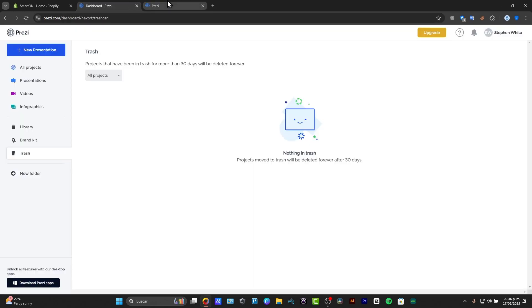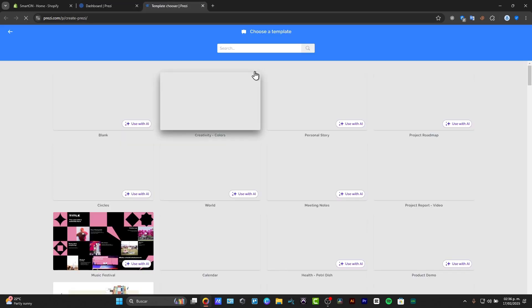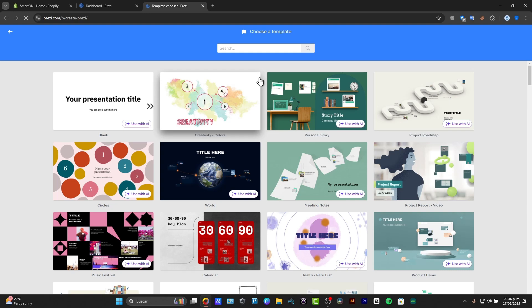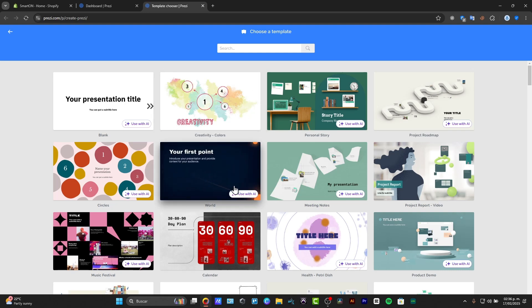So let's try out, for example, with a template. And here have this template that you can check out.